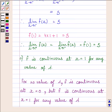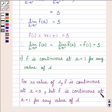So the required answer is: for no value of lambda is function f continuous at x equal to 0, but function f is continuous at x equal to 1 for any value of lambda. This completes the session. Hope you understood. Take care and goodbye.